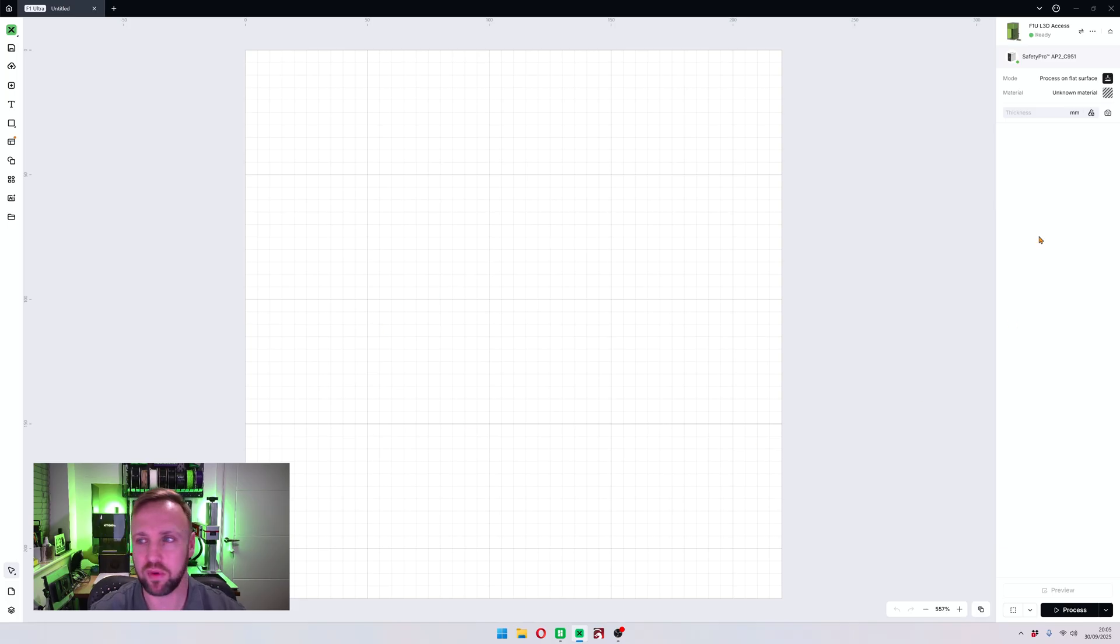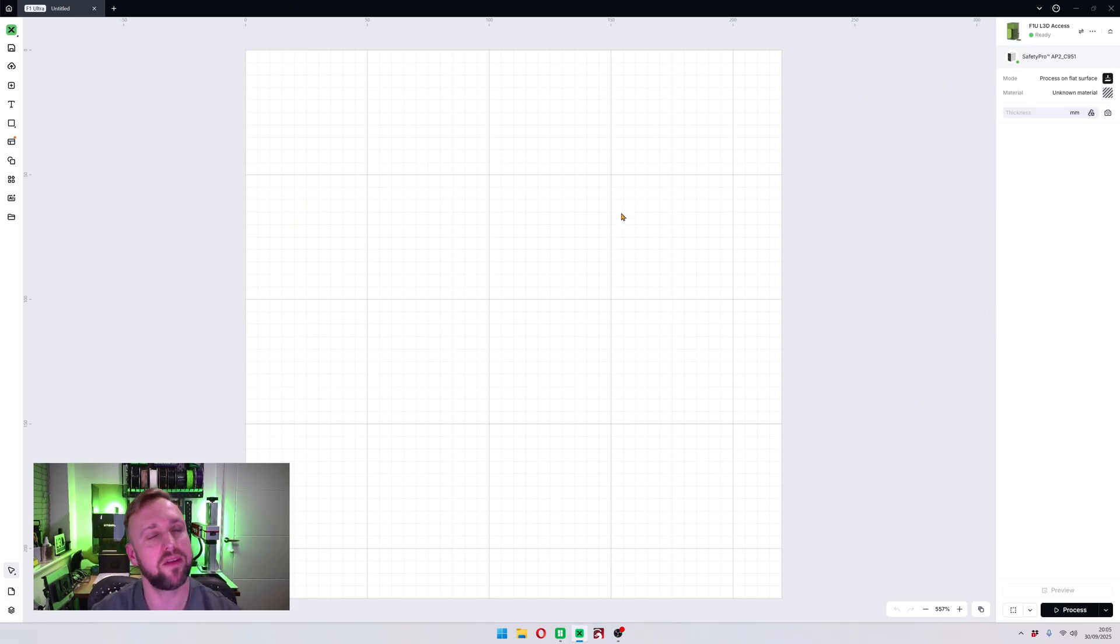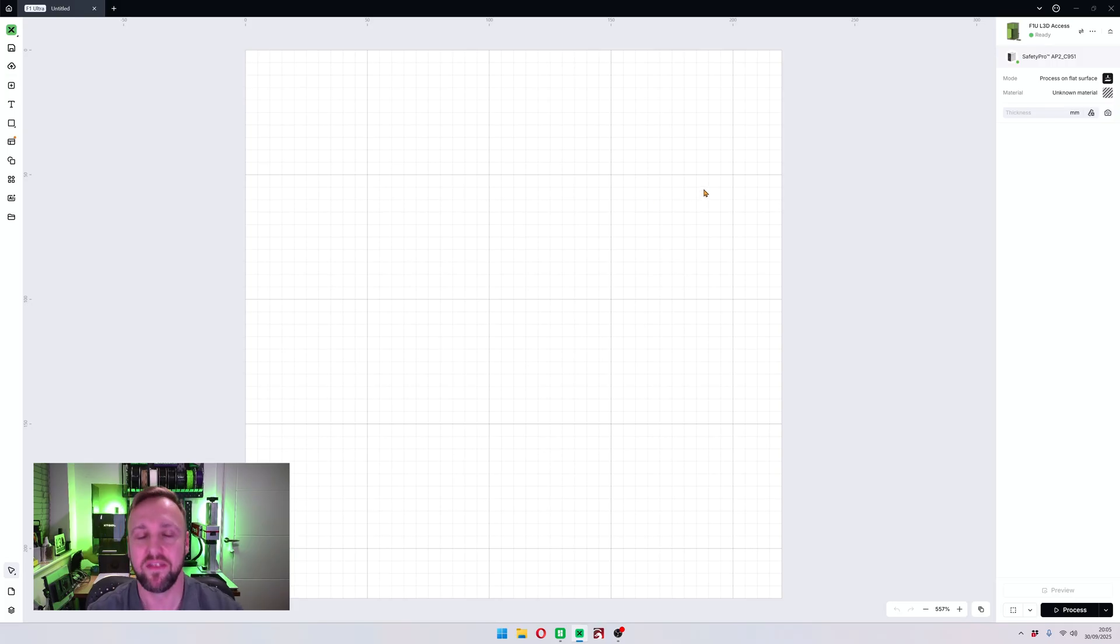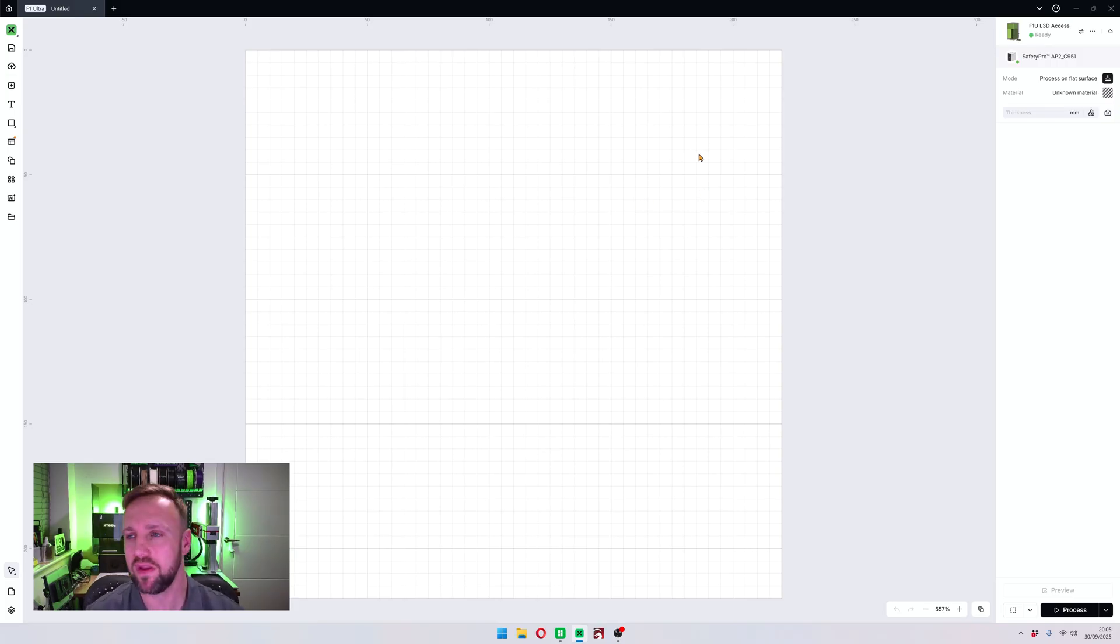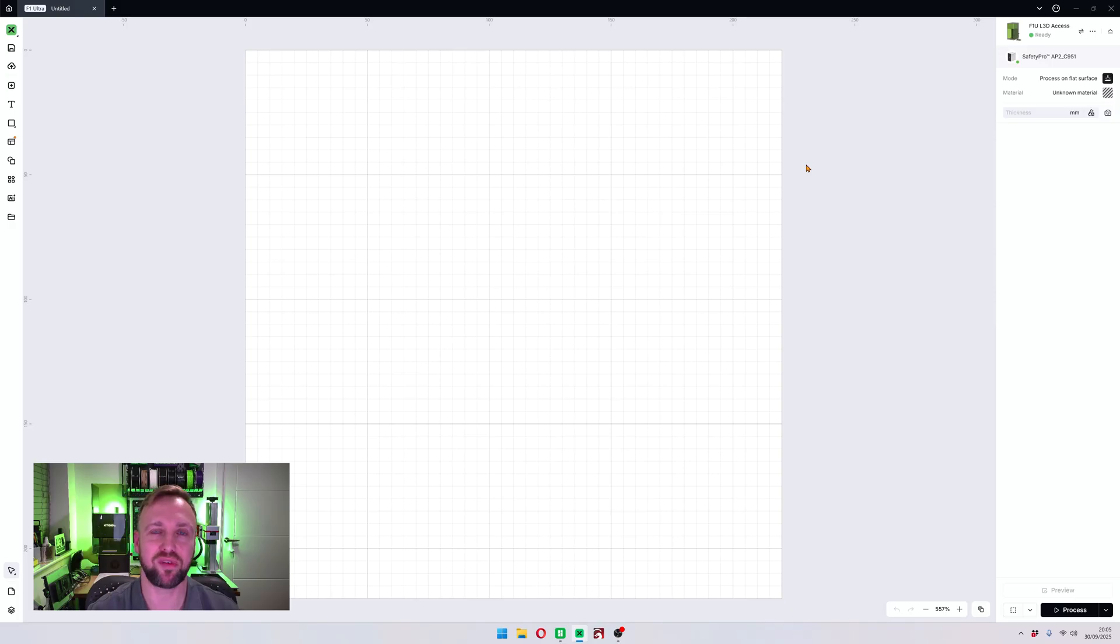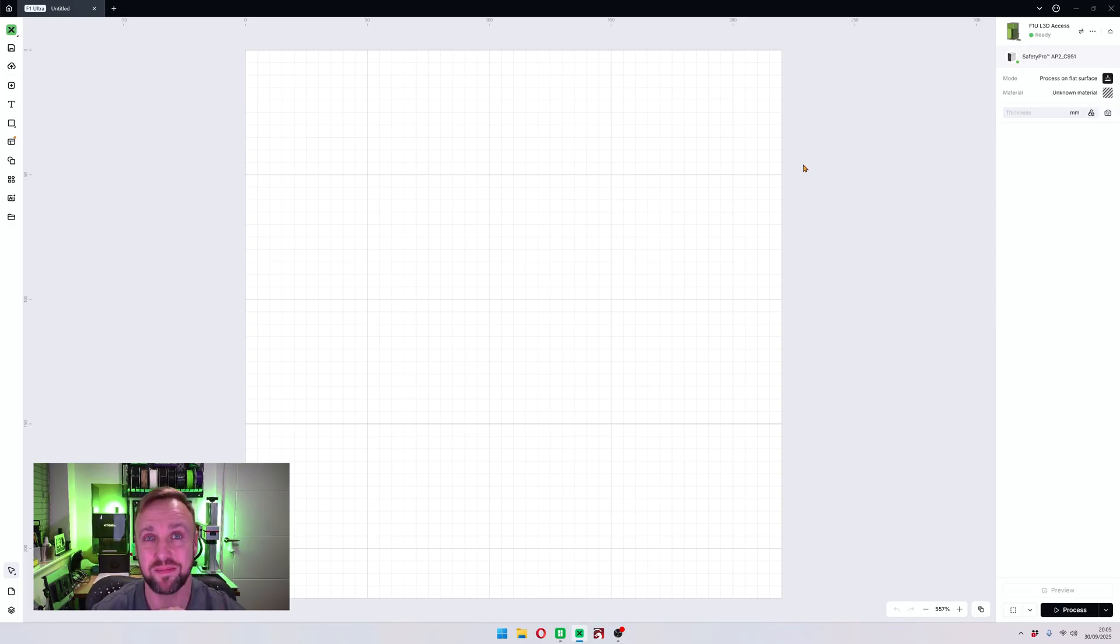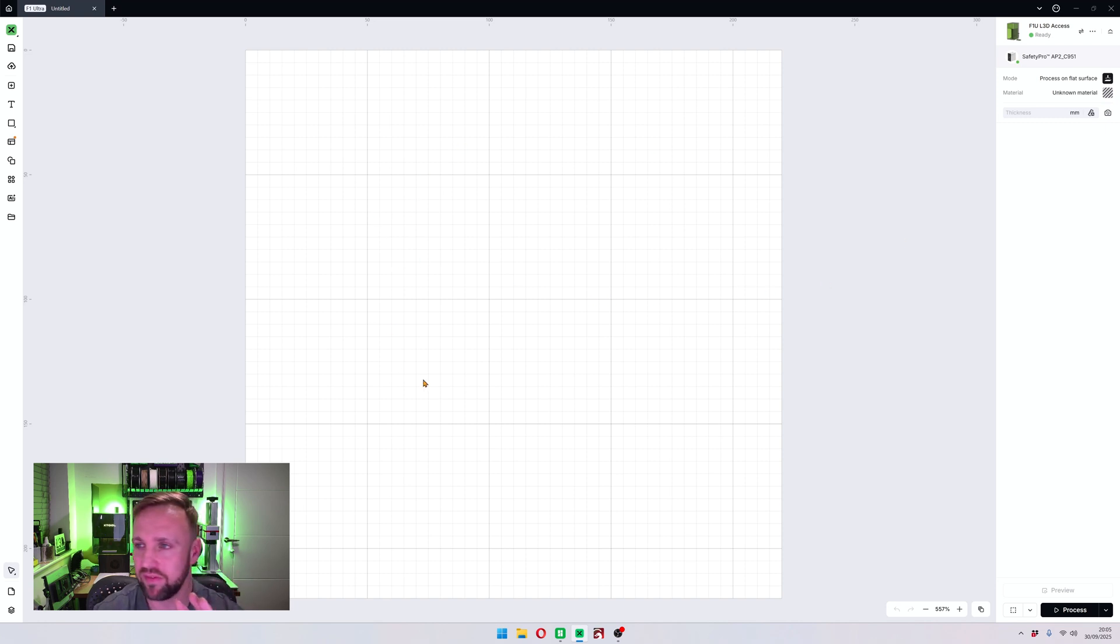So we're going to open up our workspace. I am using the F1 Ultra today but this will work with any laser. They all tap into the material library, and one of the great things about Xtool software is that they have such a definitive vast material library.